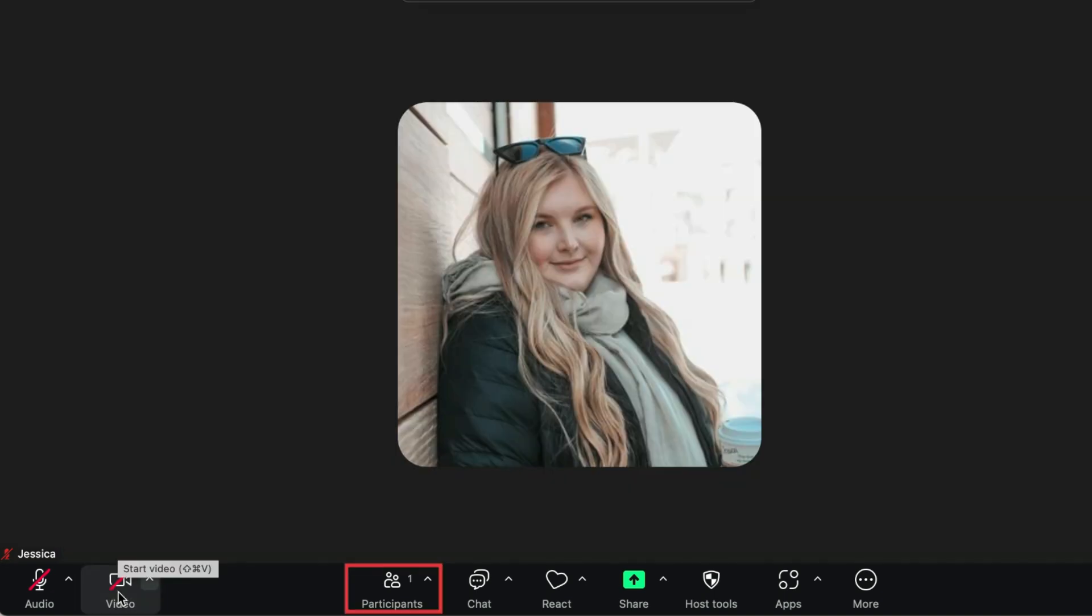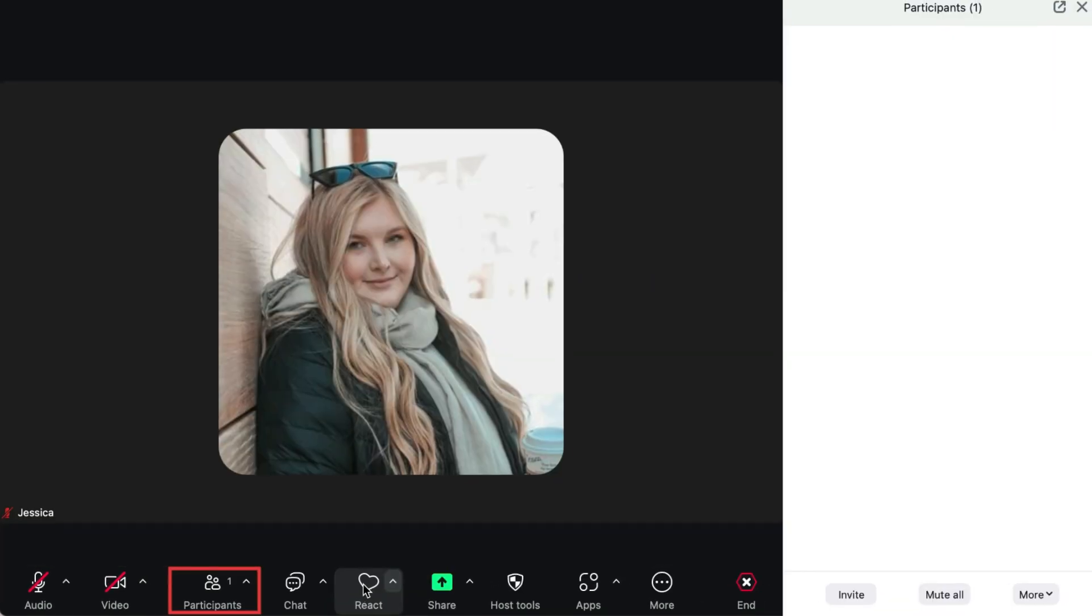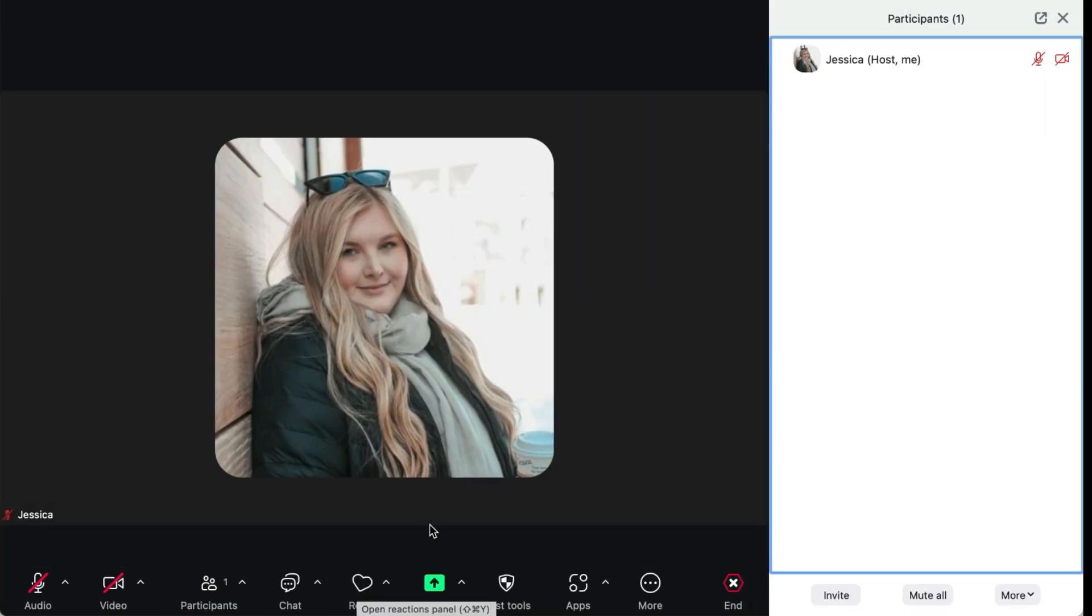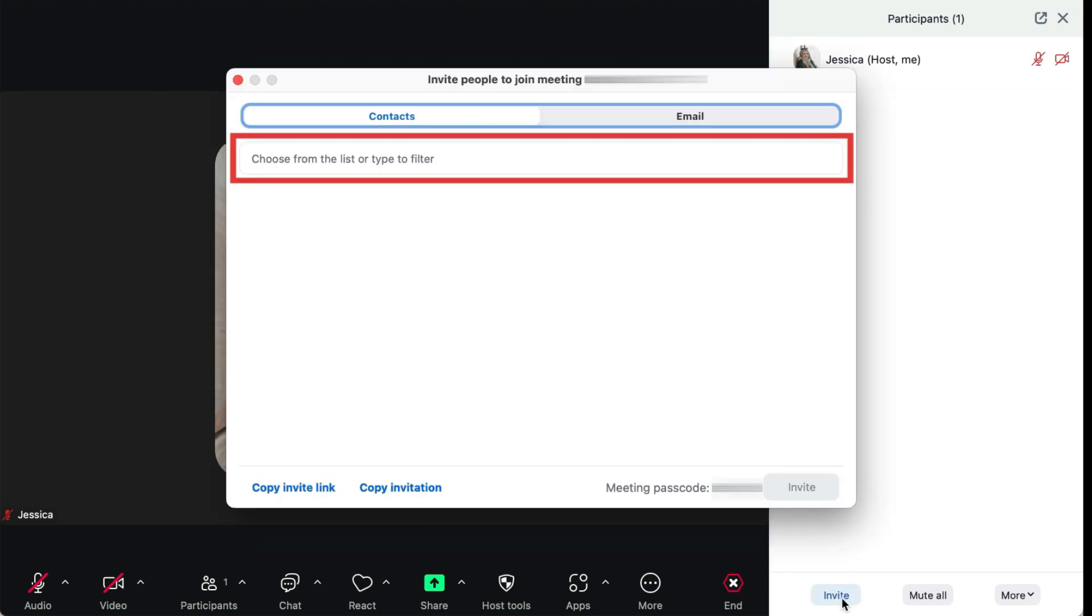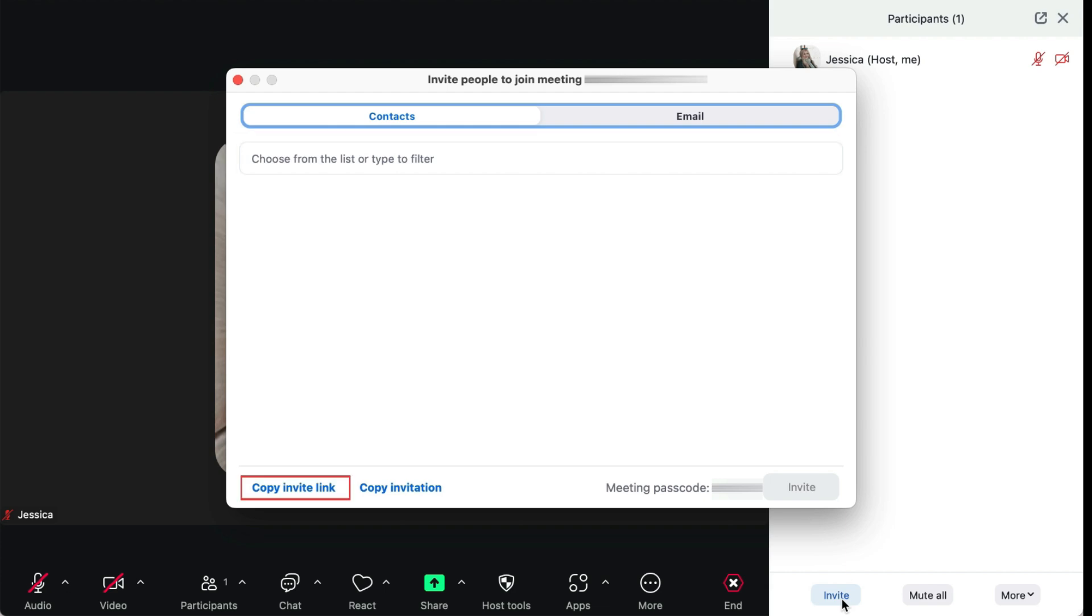You can see a list of who's in a meeting by clicking Participants at the bottom. You'll find the Invite button in the Participants window as well. Click on the contacts you want to invite, or copy the Invite link to send in an IM.